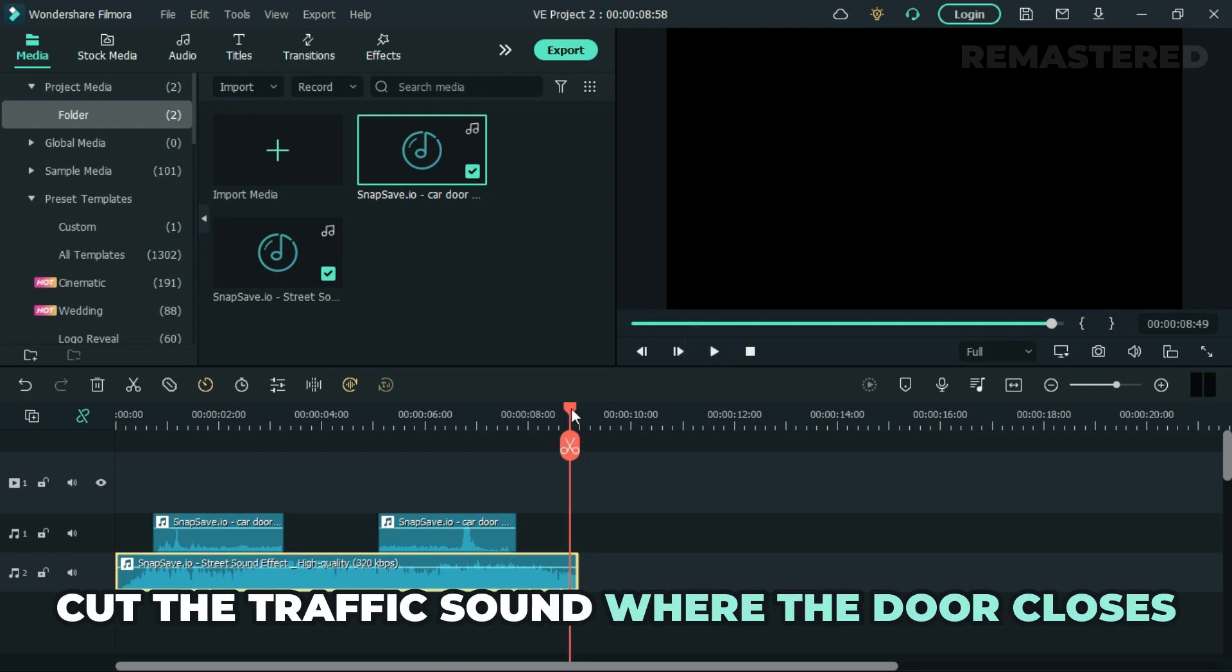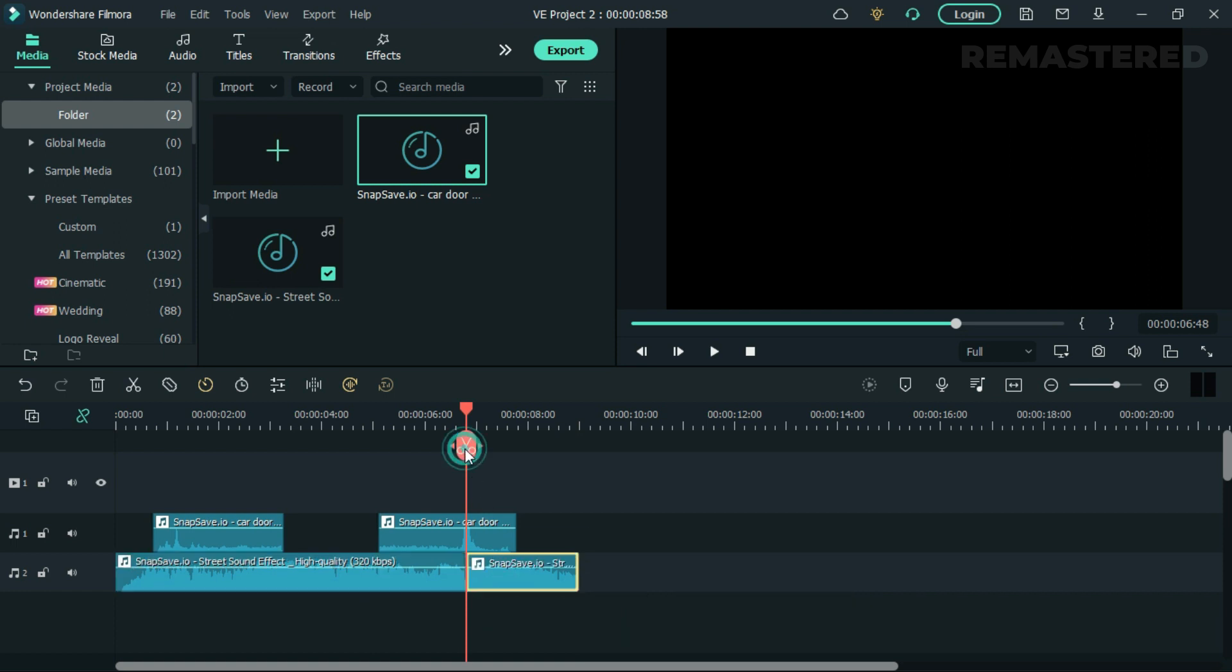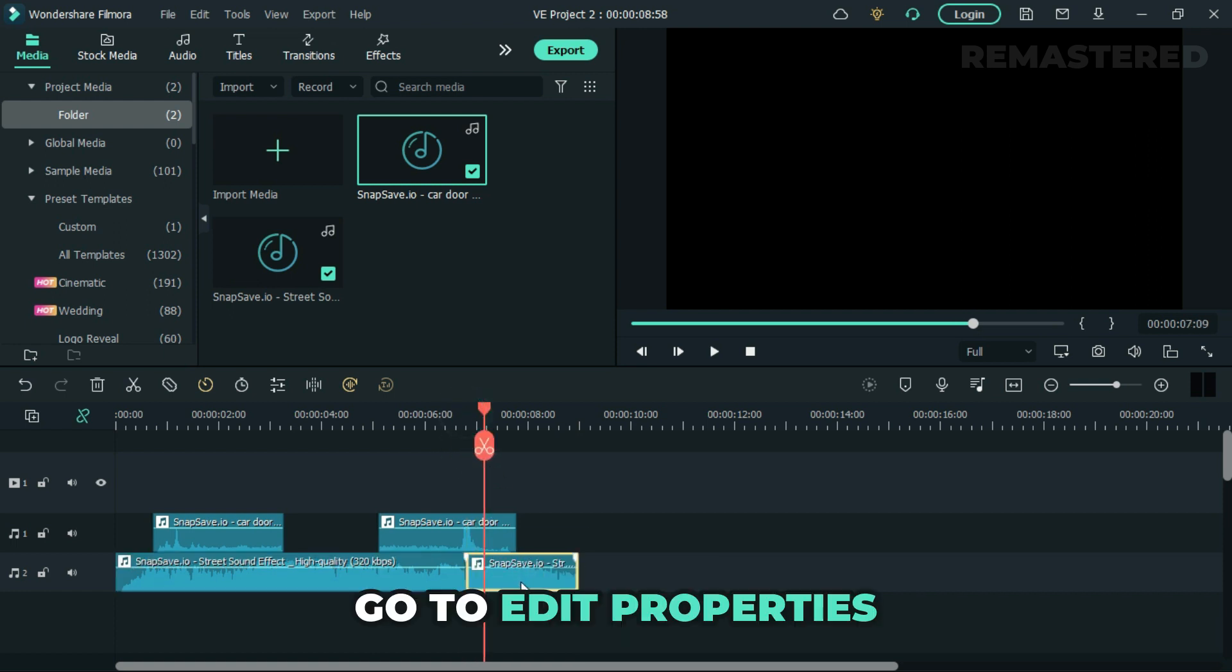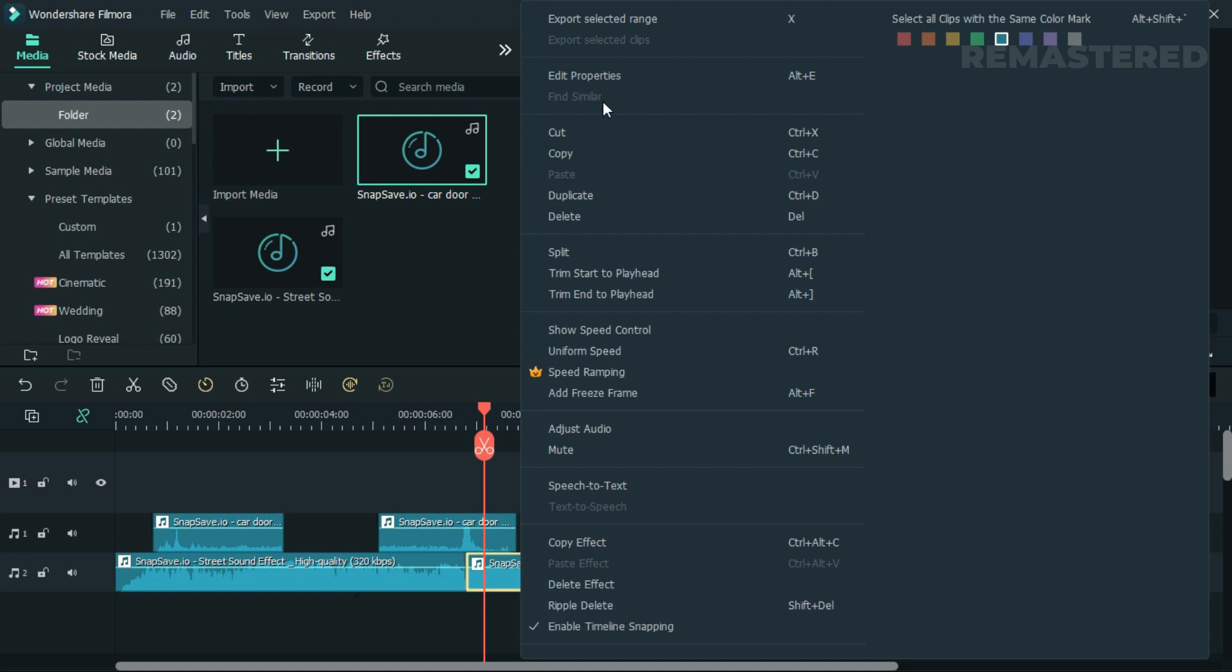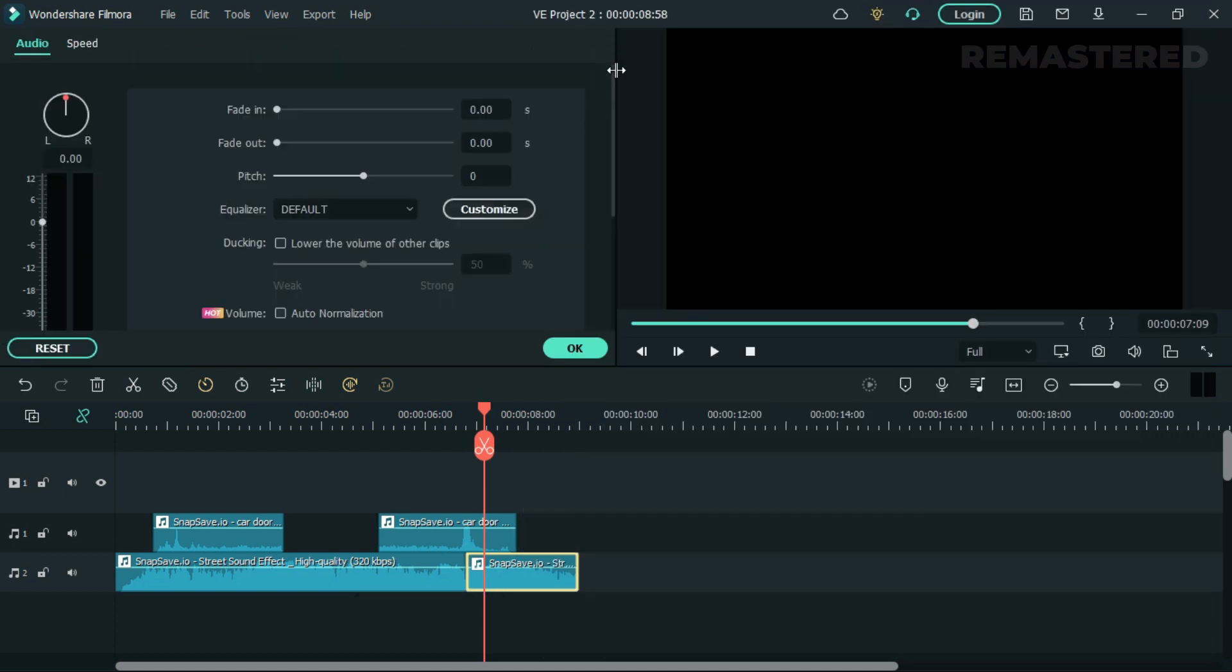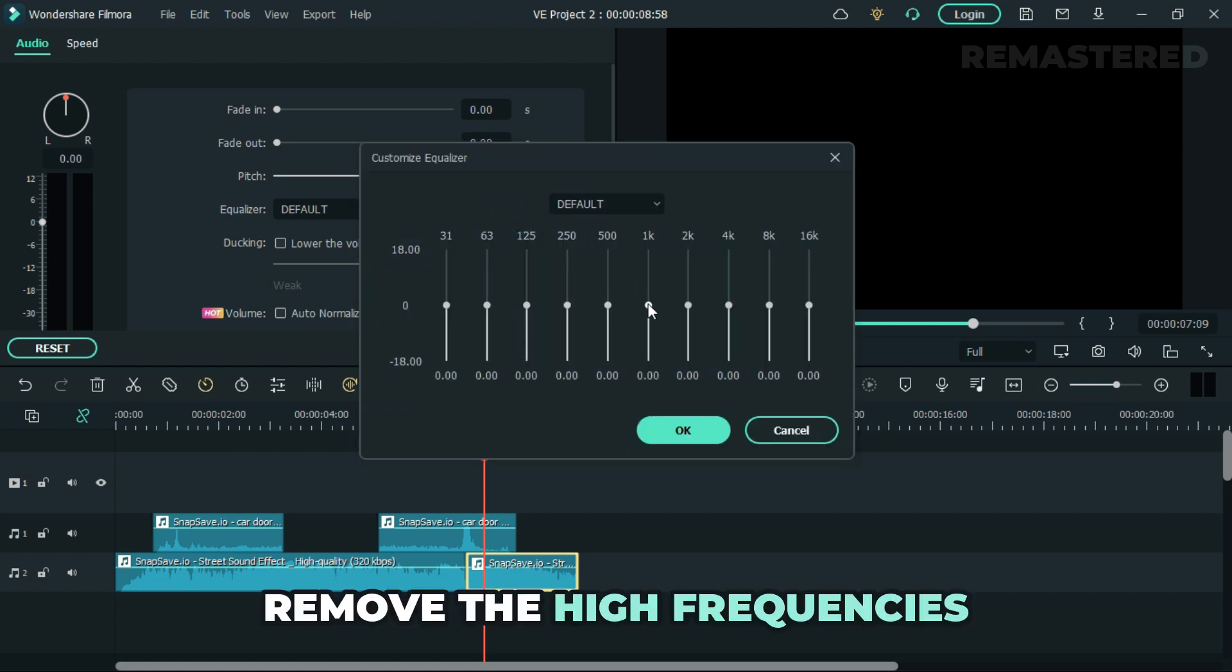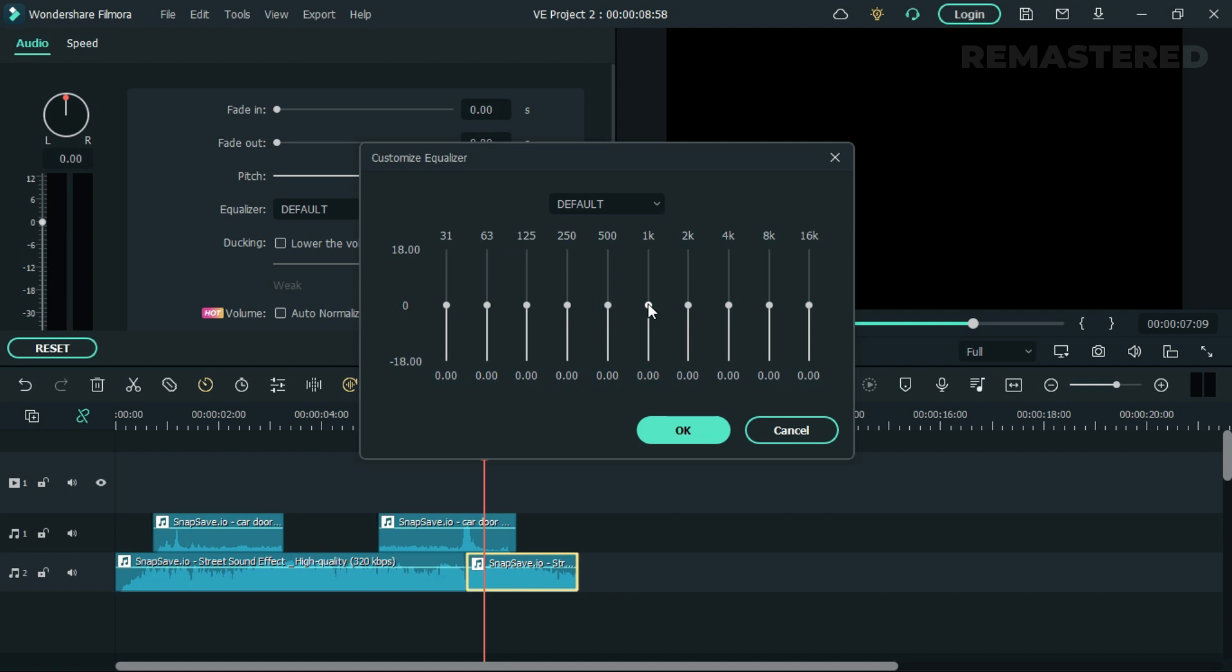Now cut the traffic sound where the door closes. Select the last part and go to Edit Properties. Then open the equalizer and proceed by removing the high frequencies as follows.